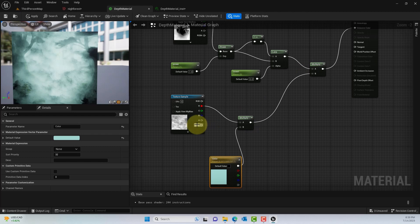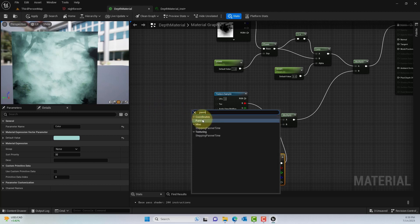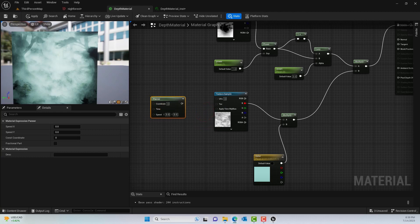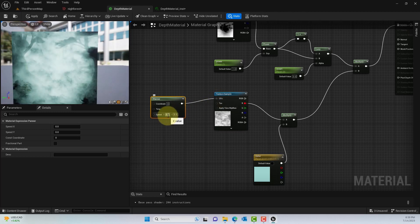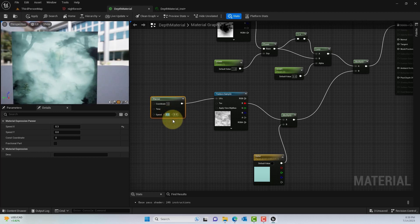Connect that to the B channel of the Multiply node, then grab a Panner and connect it to the UV input. This simple trick creates movement in the scene. I'll add the X speed — once we add the speed value we should see motion. I'll set it to maybe 0.3.